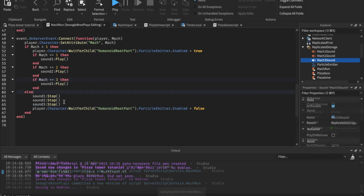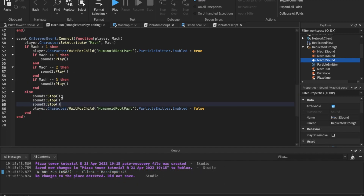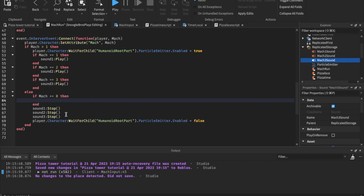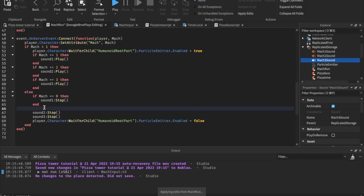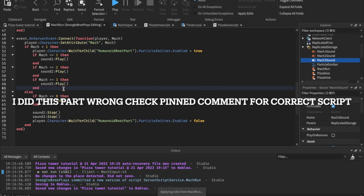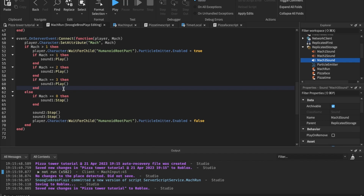We're going to stop only those sounds inside this function. Now if you play it, sound should play. If it doesn't, there's something wrong with the sound script or the border properties inside the sound object.